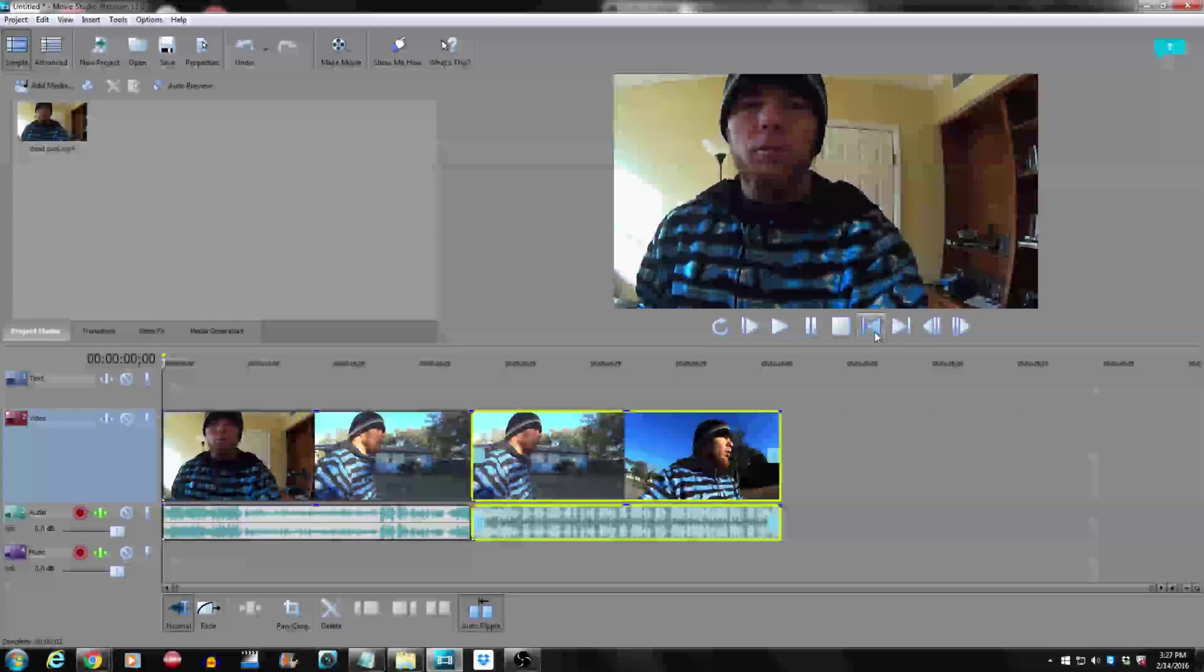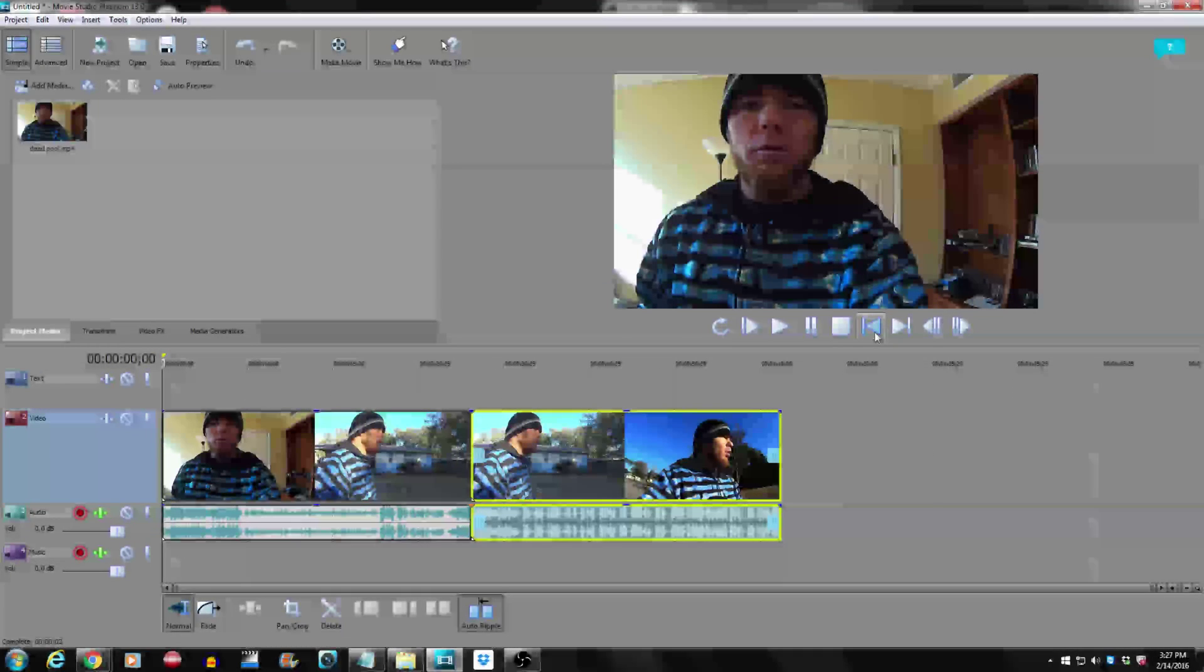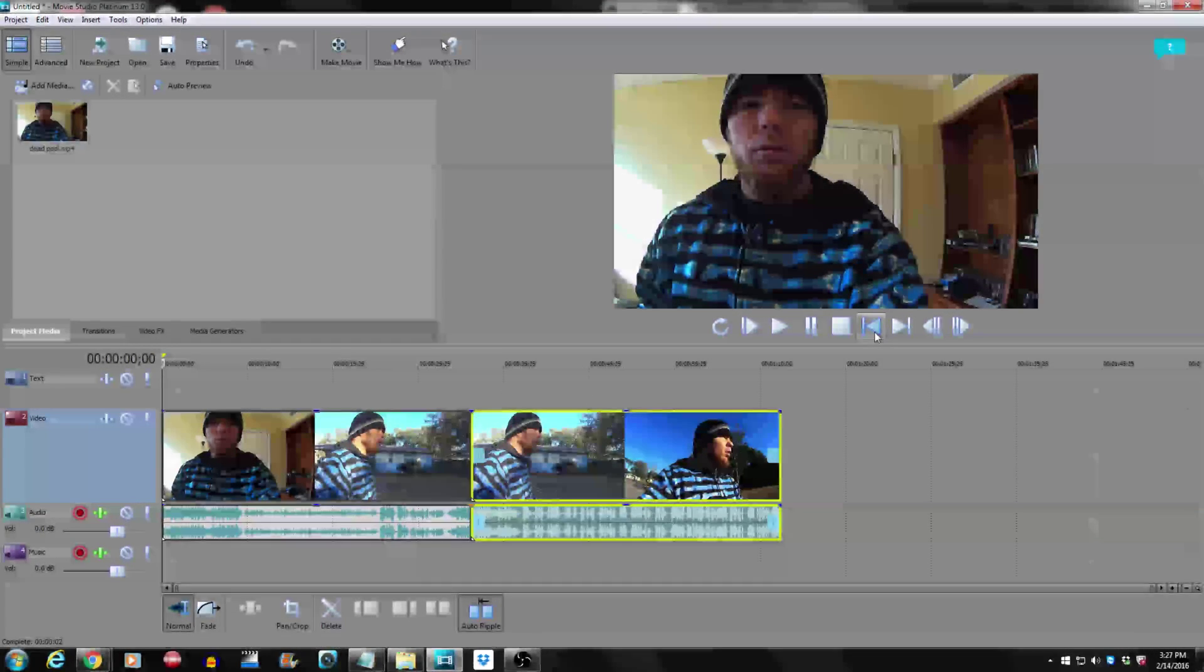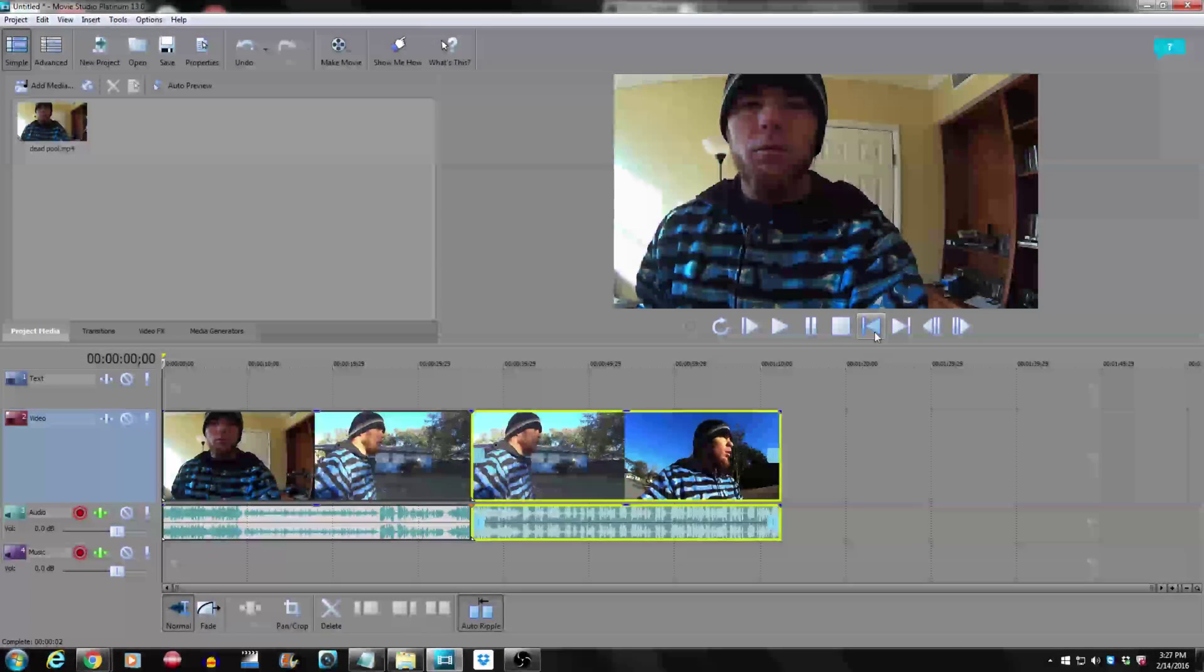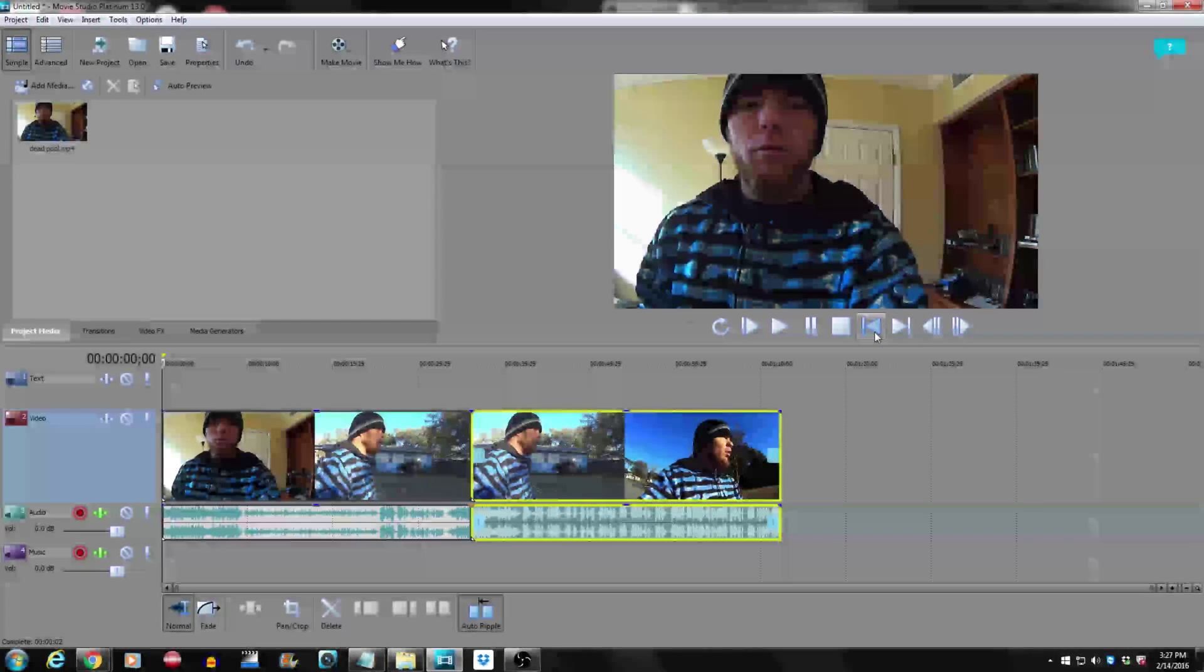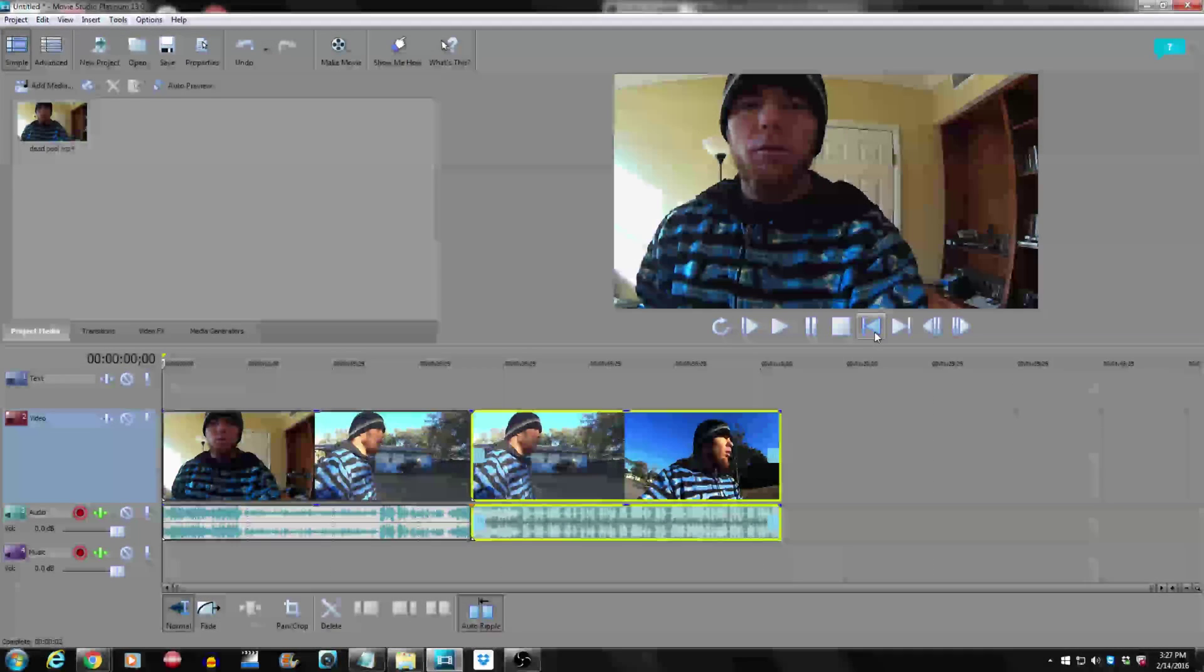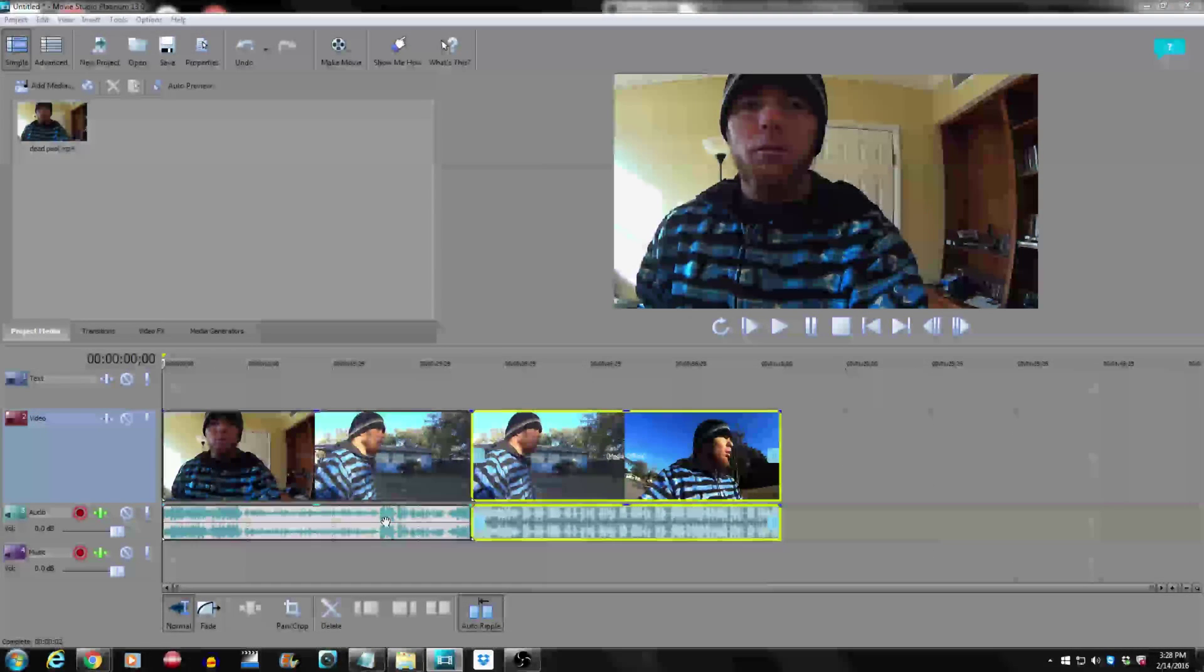Sony Vegas Movie Studio Platinum 13 looks totally different and I wanted to bring you guys a video about it. Right off the bat, I'm not feeling it. All the buttons are super big and I heard the buttons are so big on this version compared to the old version because...